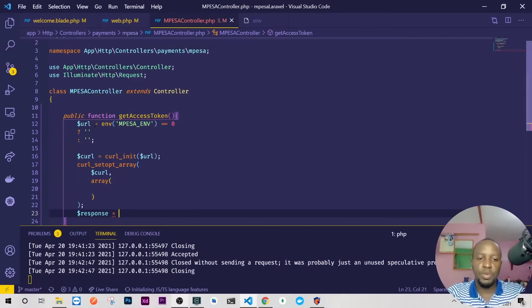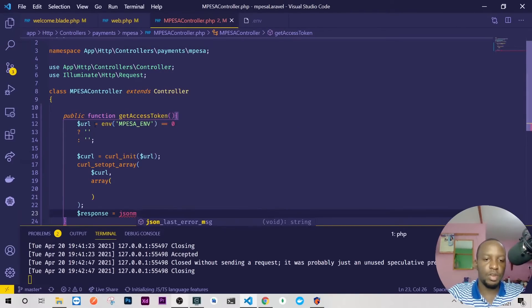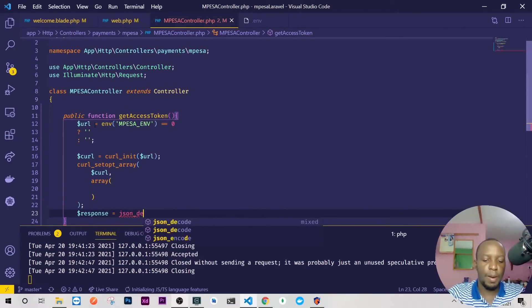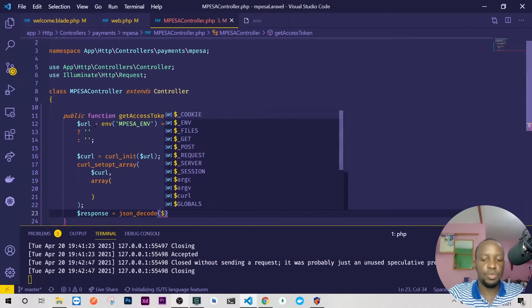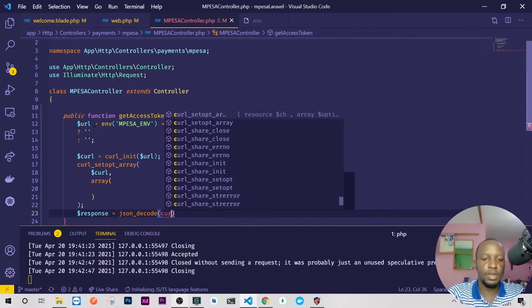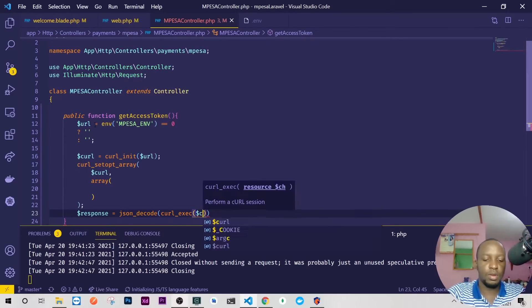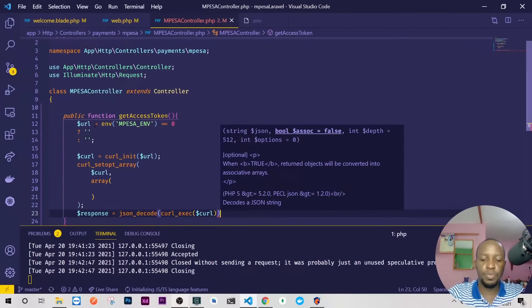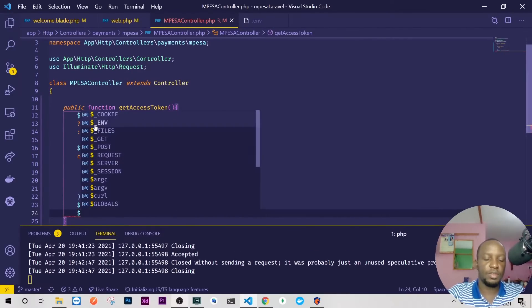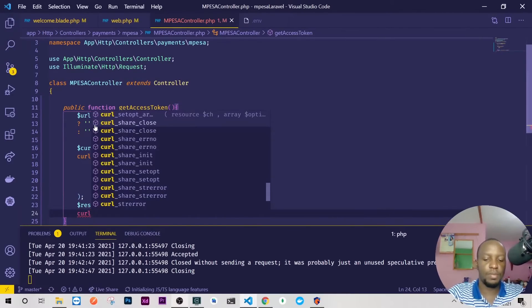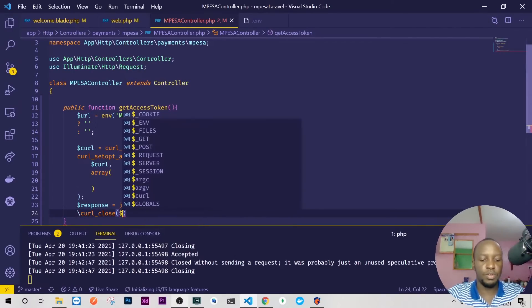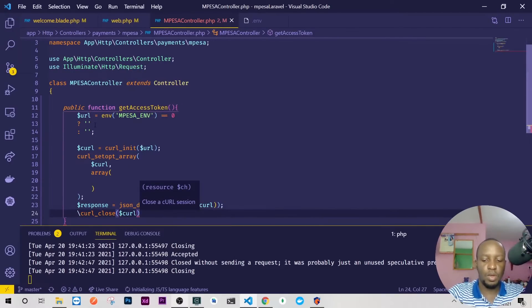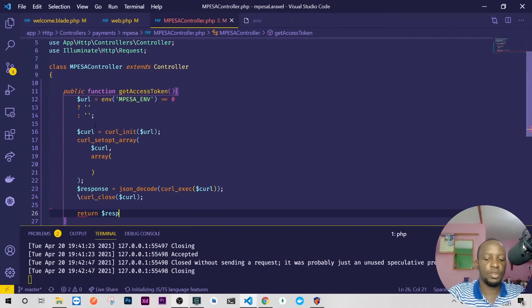Once we're done with that we'll now push it so we'll just execute this. Okay, response. When dealing with M-Pesa we'll get JSON back right, so we'll decode it first. So just json_decode and then curl_exec exactly like that. And then we'll exit the handle and once we are done we'll just close this curl, so curl_close like that. And what are we closing, it's the handle.